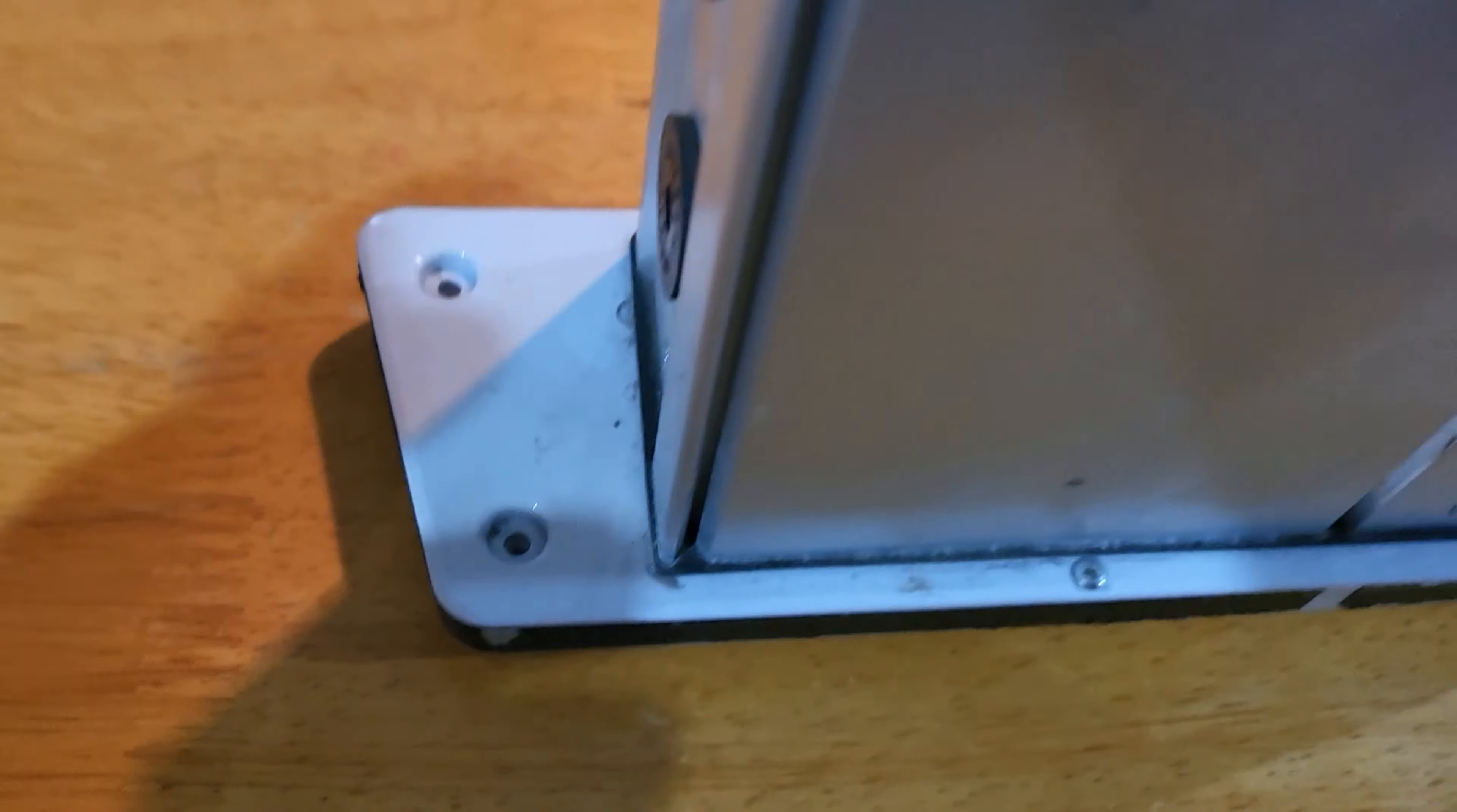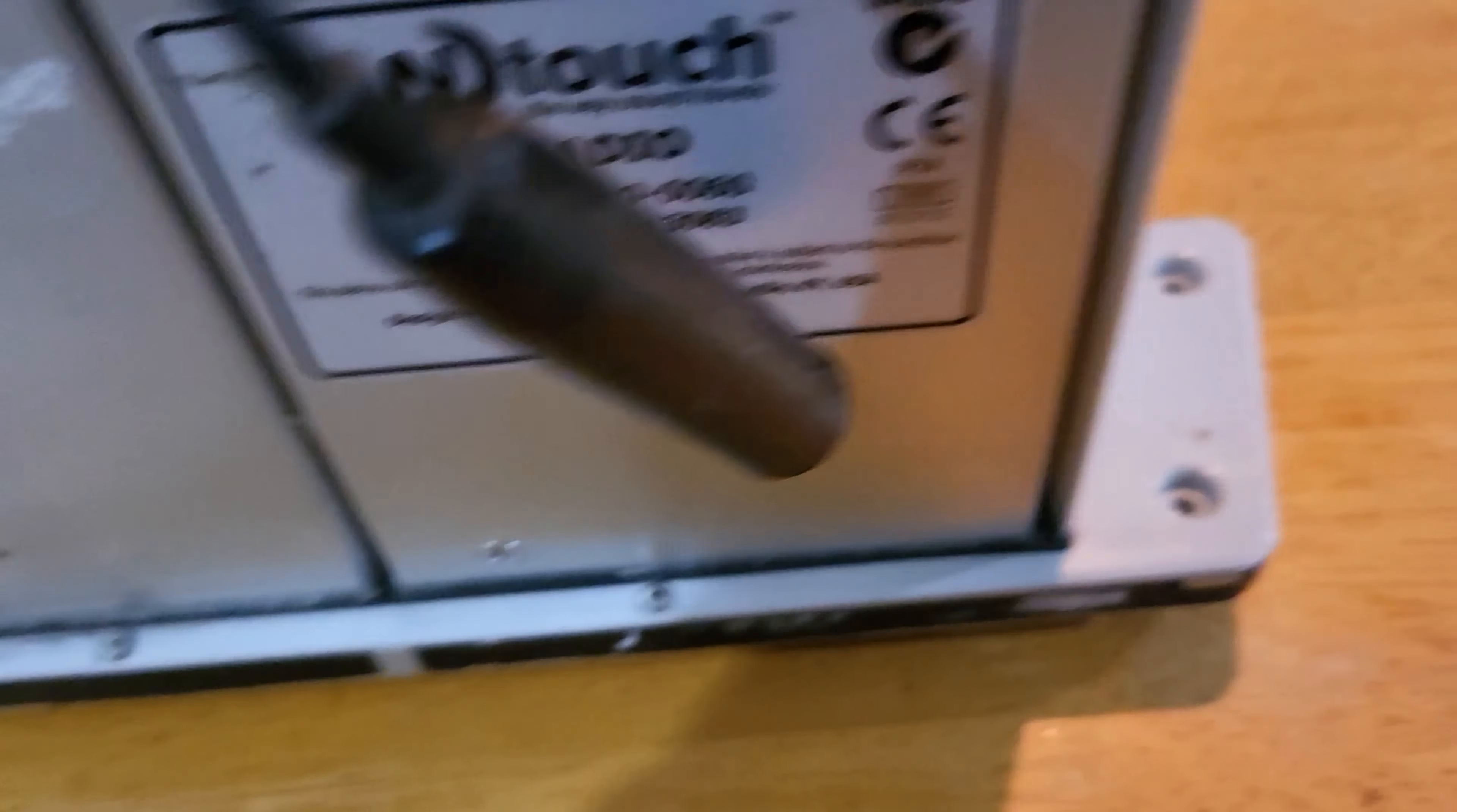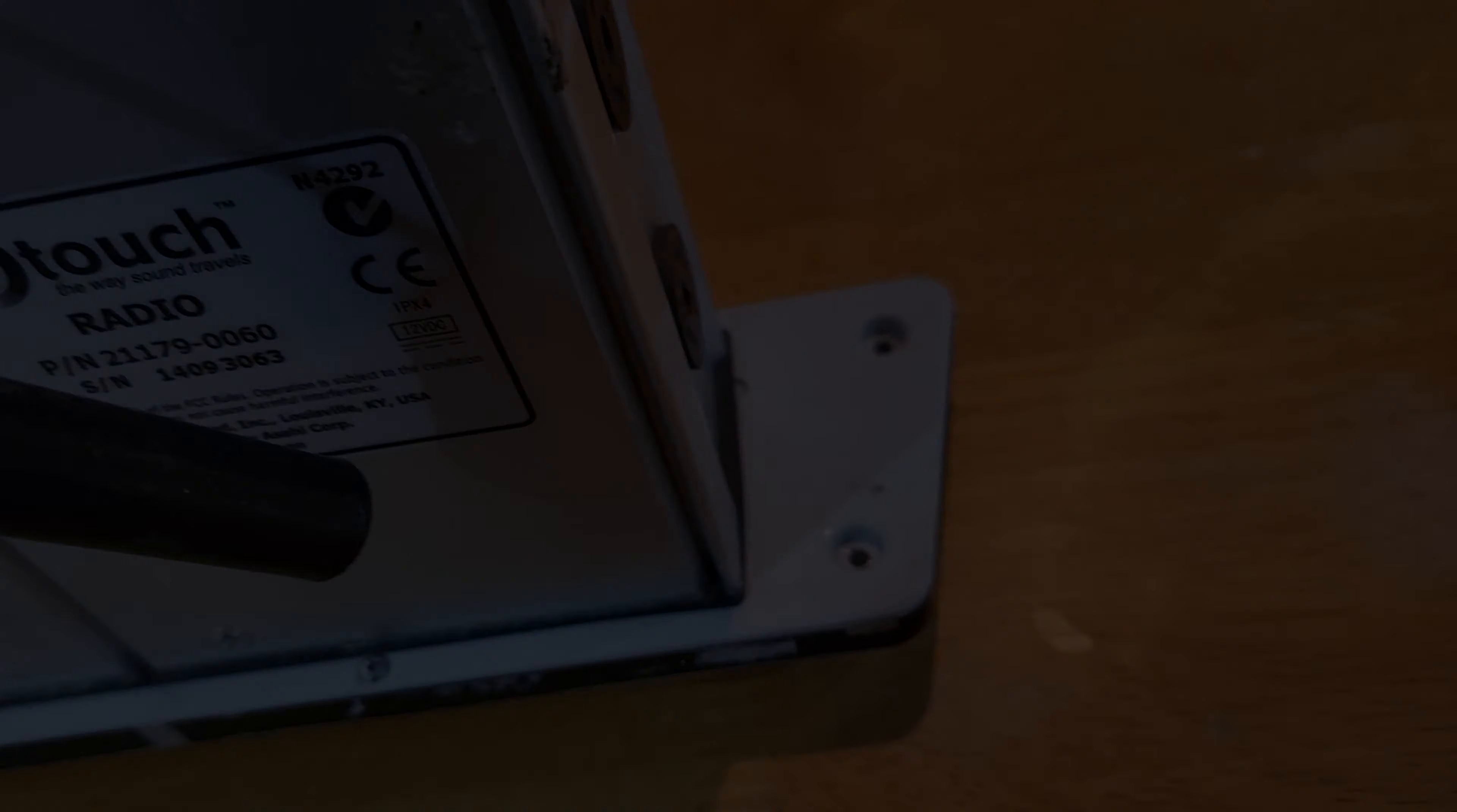I know a lot of people complain about soft bolts and stripping bolts, but it's because they're using American Phillips heads on Japanese Industrial Standard bolts. And so far, these appear to be JIS.